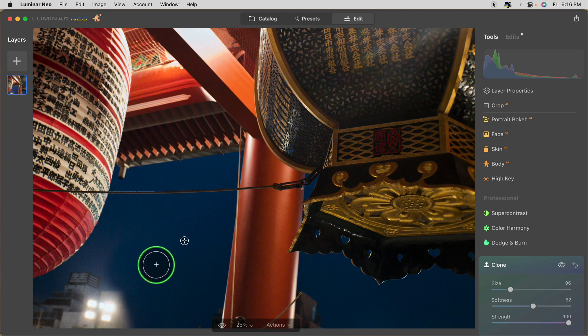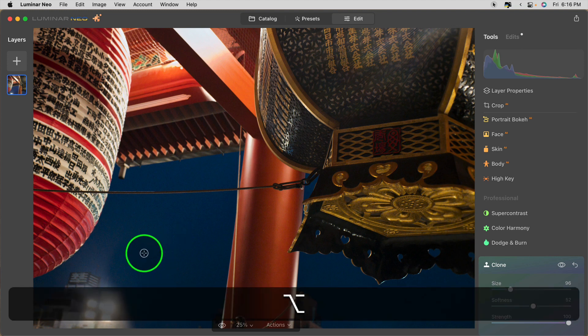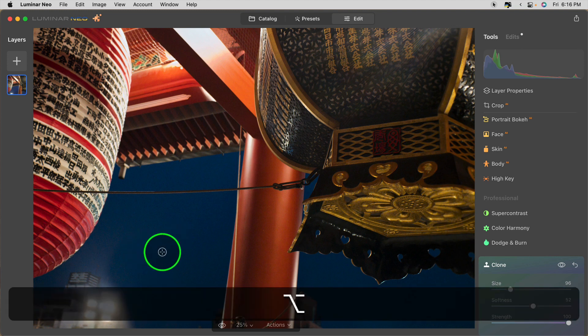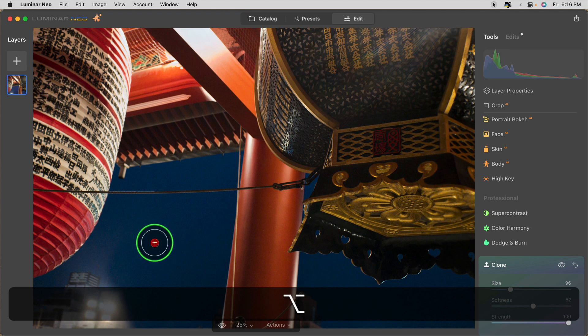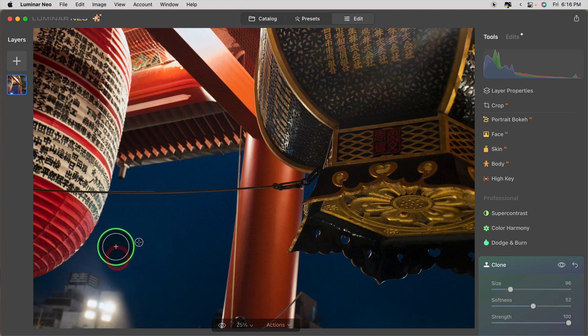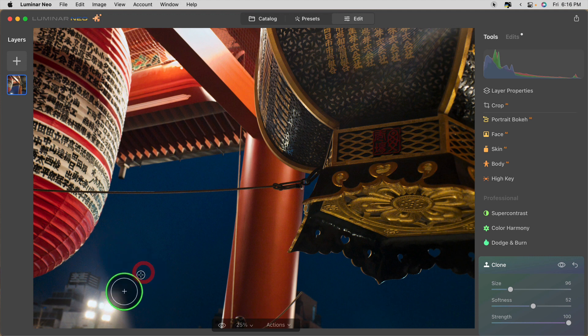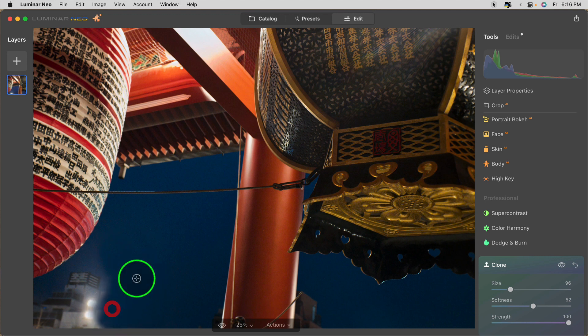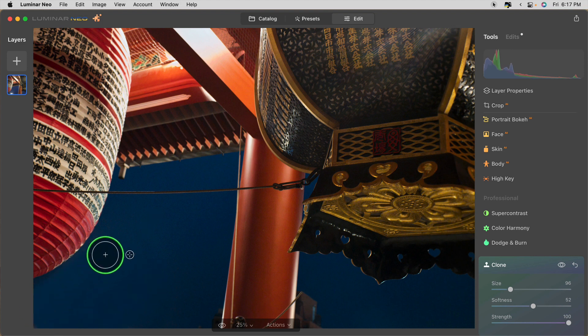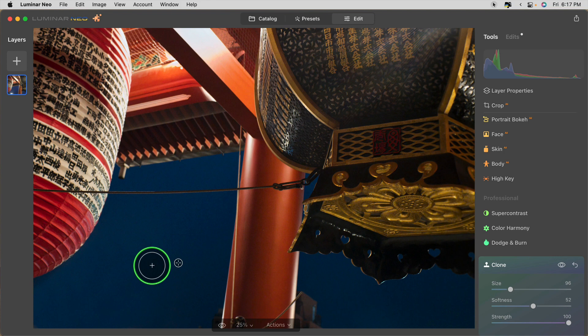When you're cloning, I also recommend changing the source frequently. You do that by holding the Alt-Option key and re-clicking a new location. So I want to just clone from the sky down into this area to cover it. And just like that, the building is gone.